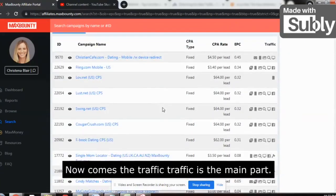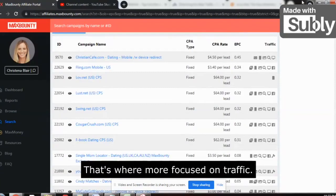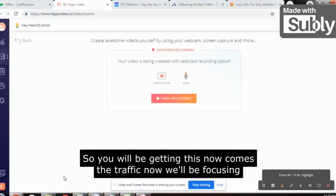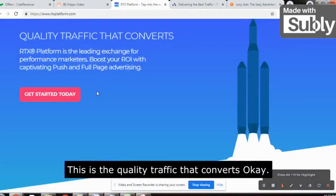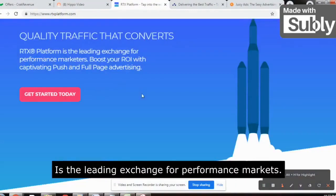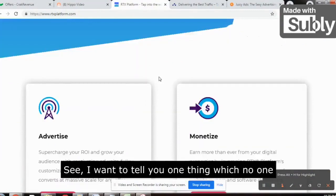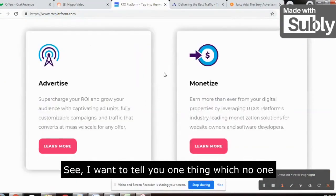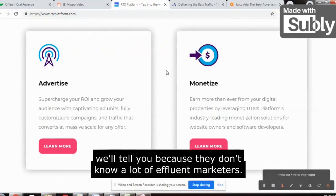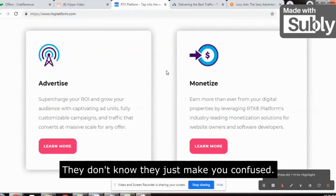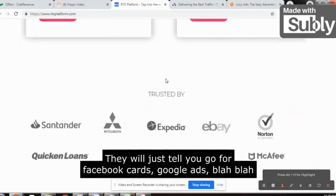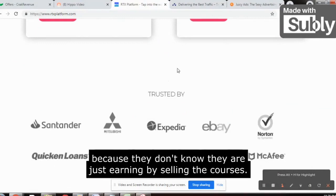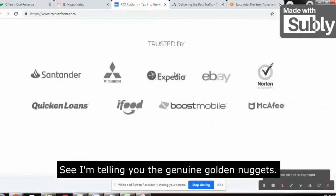Now comes the traffic — traffic is the main part, and that's why I have more focus on it. The first website I'm going to tell you is RTXplatform.com. This is quality traffic that converts. It is a leading exchange for performance marketers. I want to tell you something that no one else will, because a lot of affiliate marketers just tell you to go for Facebook ads, Google ads — they are just earning by selling their courses.